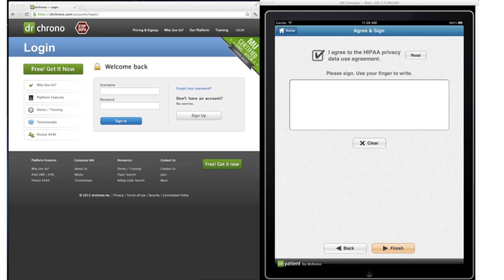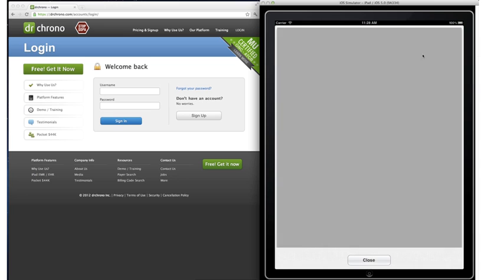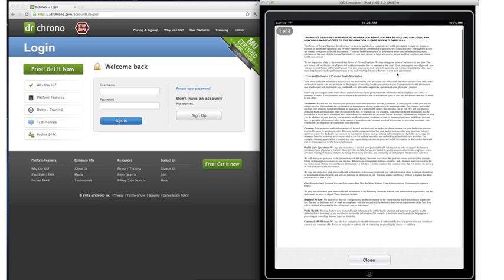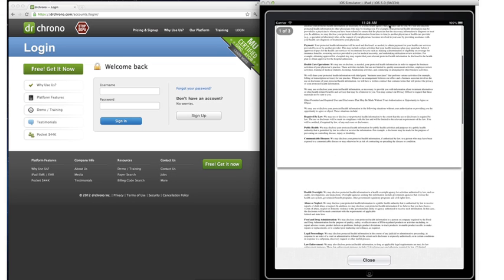Hi. Dr. Chrono comes with a standard HIPAA form which is presented to patients upon patient check-in. We understand that some doctors prefer to use a custom HIPAA agreement and this short video will show you how to upload your own.